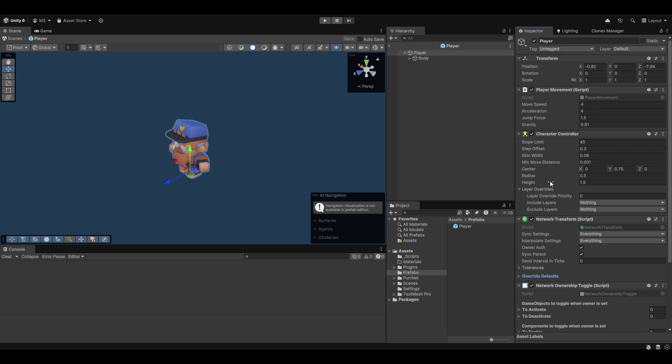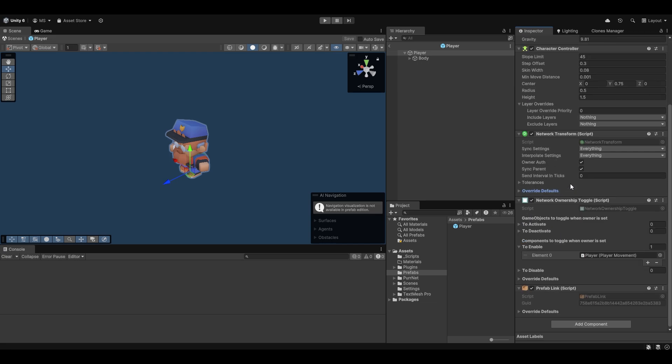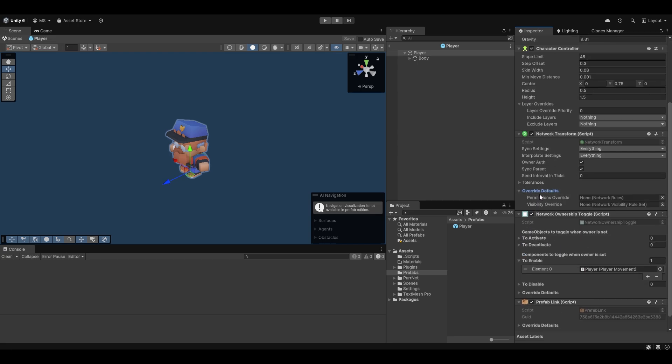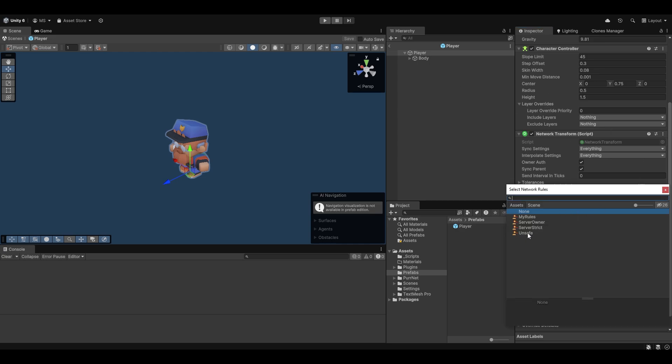What you can do is on any network identity script, which is essentially any script that acts with the network, whether that's your own or one of our components, it'll have this override defaults. This override defaults essentially are able to override the settings from the network manager. This will right now be the network rules and the visibility rules set as well. But the visibility rules aren't that relevant for right now.